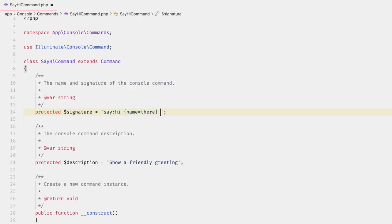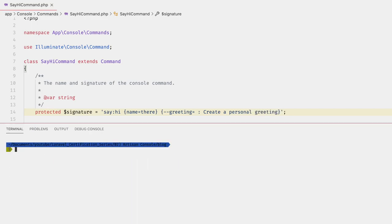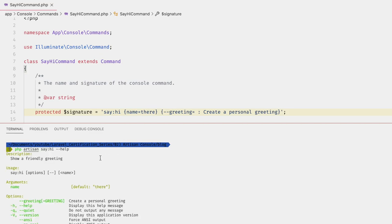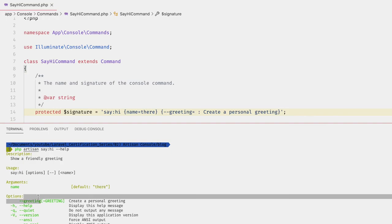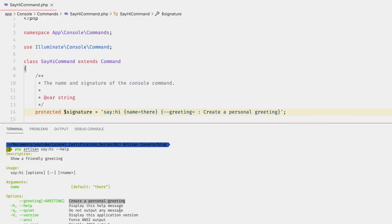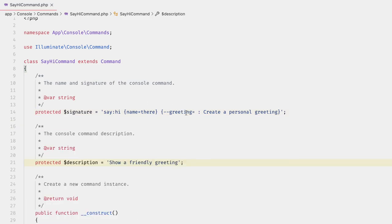For options, we place them within curly braces in the signature just like the name argument, except with two dashes in front. For example, `{--greeting= : Create a personal greeting}`. Back in the terminal, running `php artisan say:hi --help` shows under options that our greeting has been added with its description.